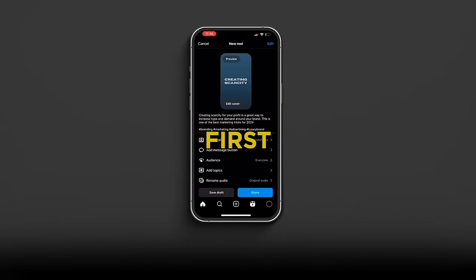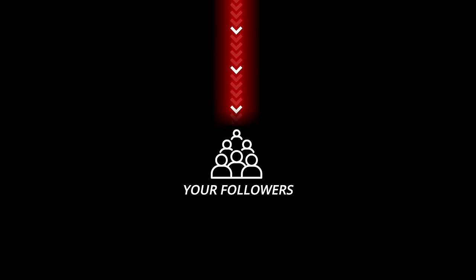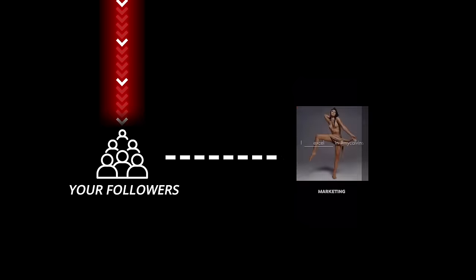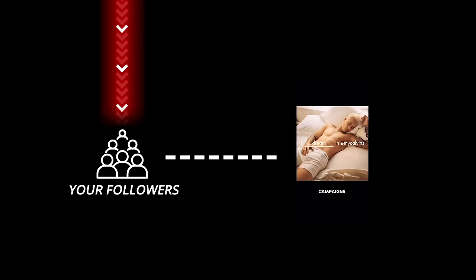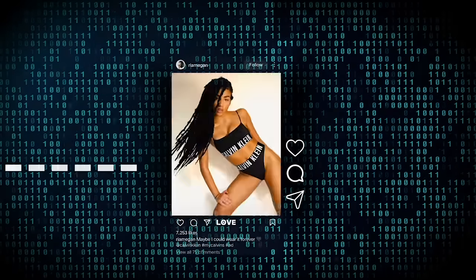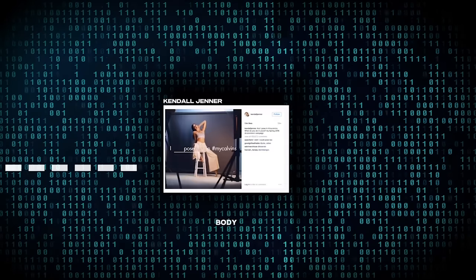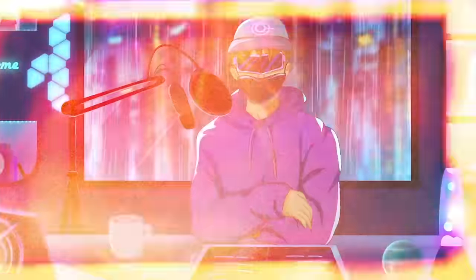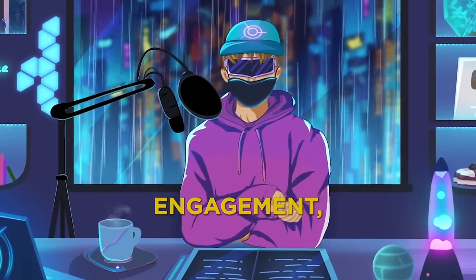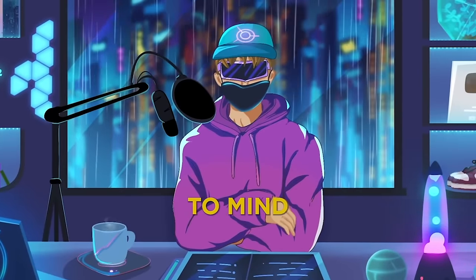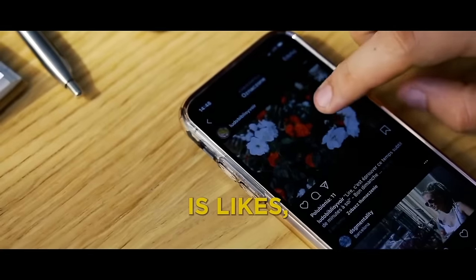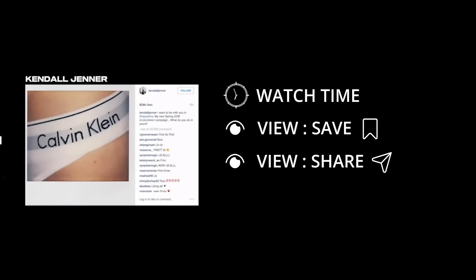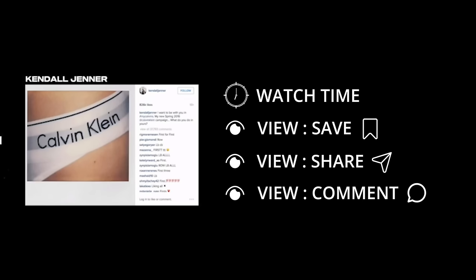When you first publish your content, the Instagram algorithm shows it to a group of your followers. Here is where it gathers the first bits of information about your post. It does this by measuring the amount of engagement that it gets from this first group of people who see it. Now, when I say engagement, the first thing that probably comes to mind for you is likes. But what if I told you that that's actually not what the Instagram algorithm cares about? Instead, it tracks watch time, the view to save ratio, the view to share ratio, and the view to comment ratio.